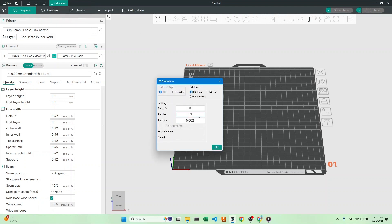Here are all the different settings. I'm running a BambuLab A1, so I have a direct drive extruder. Next, we choose our method. In my opinion, the easiest to use method is the PA pattern, so we'll use that. You can also use one of the other methods. I'll link documentation in the description as soon as I'm able.